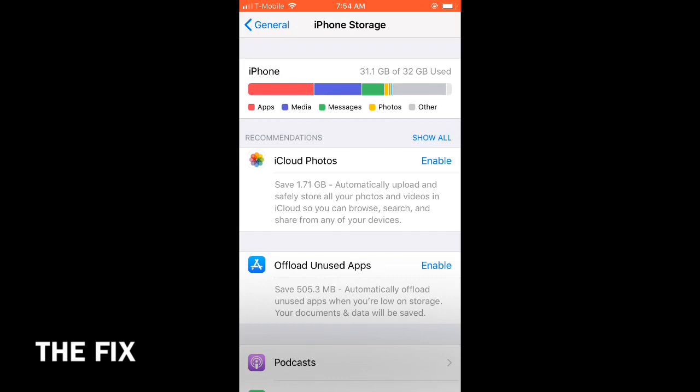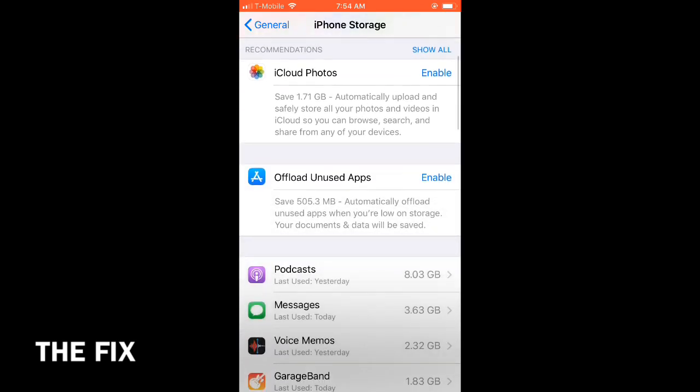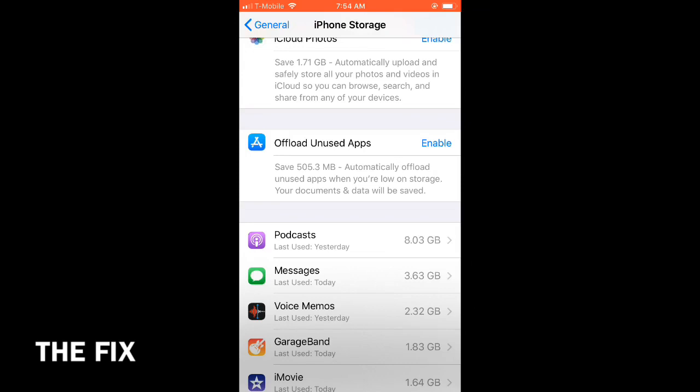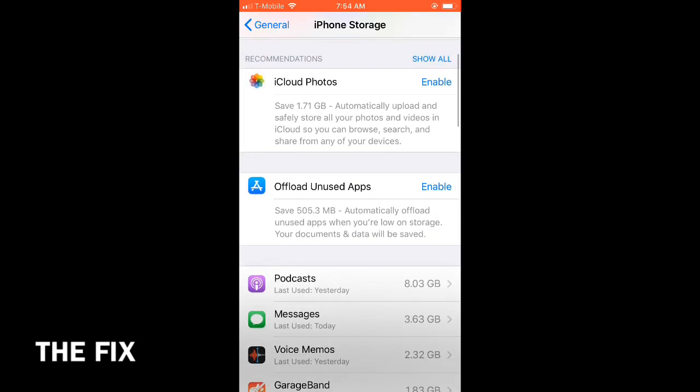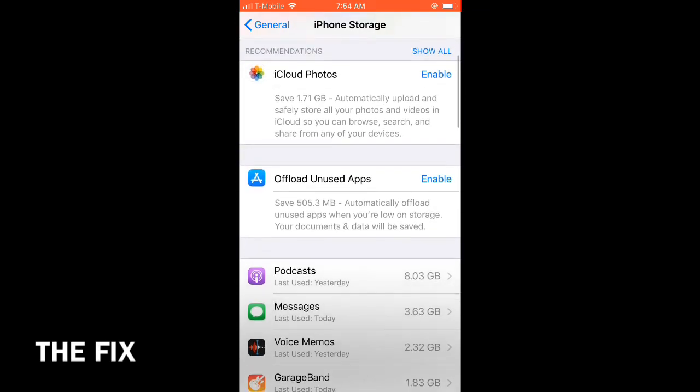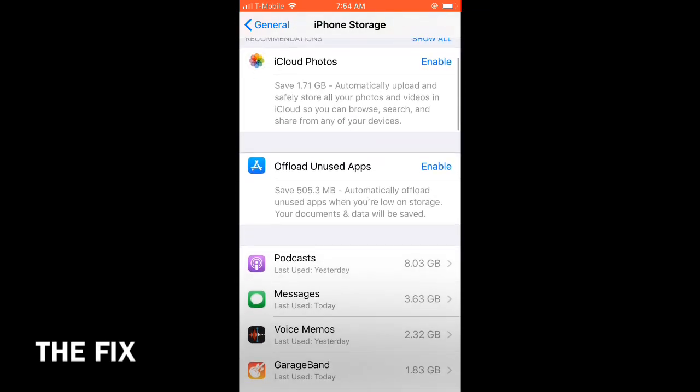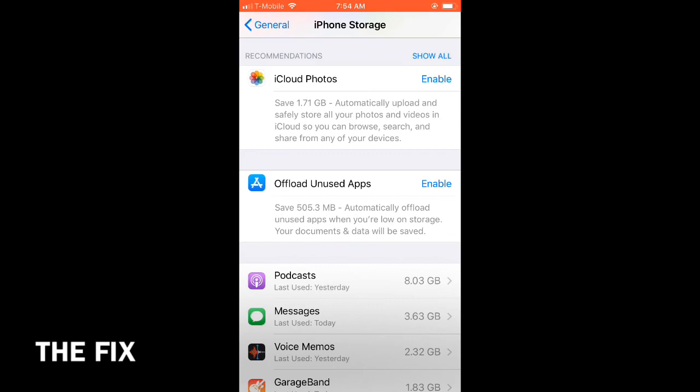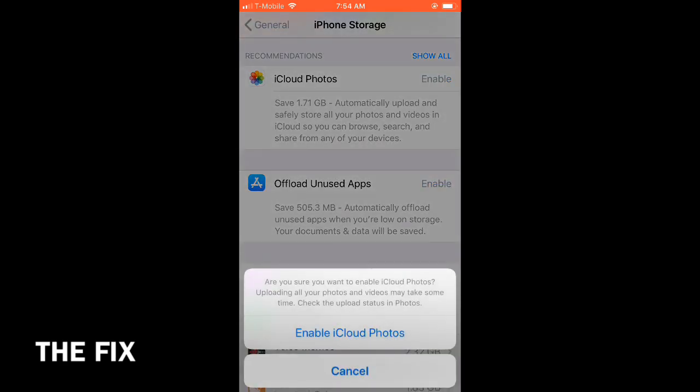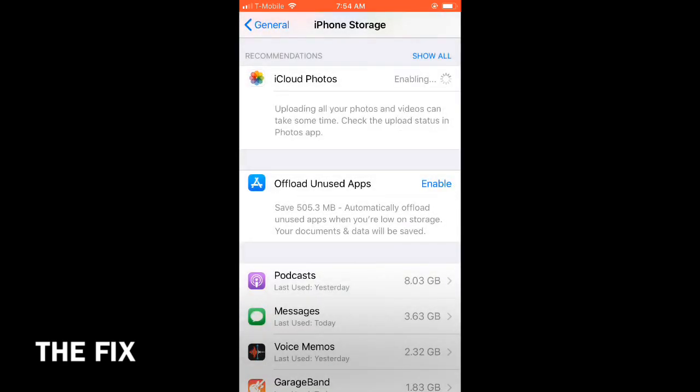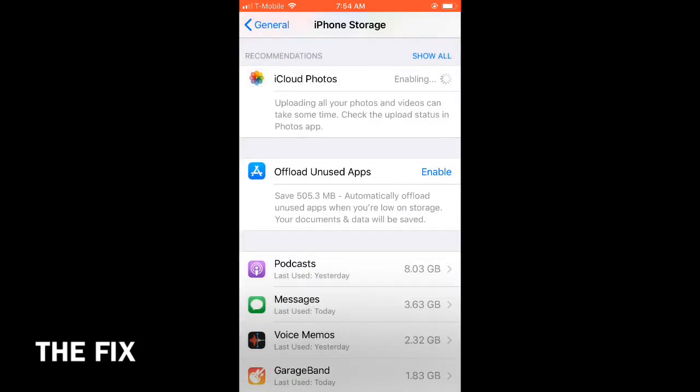I'm just going to scroll down and look at what apps are using the most. I enabled iCloud photos and offload unused apps as well to see if that would fix it or help.